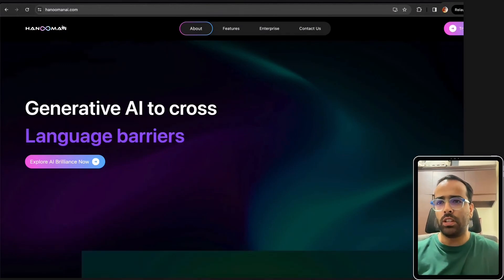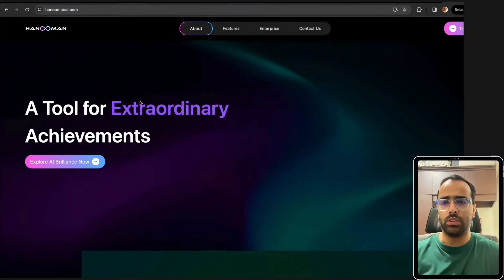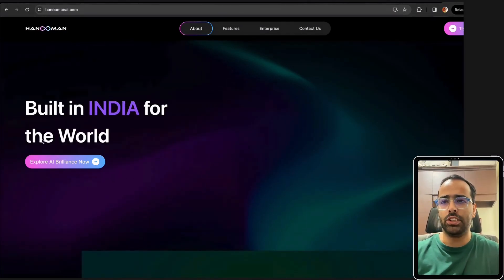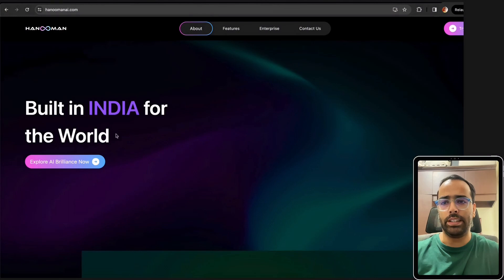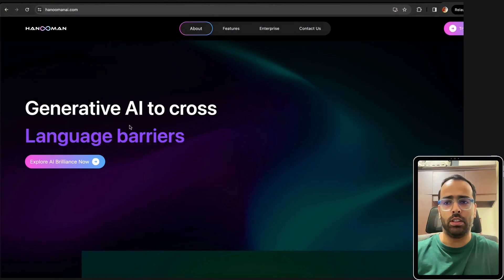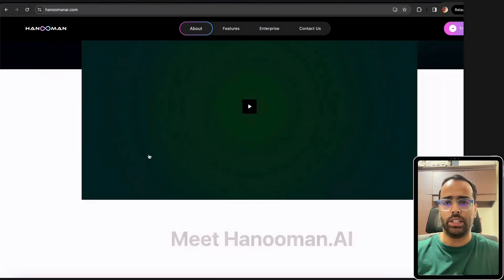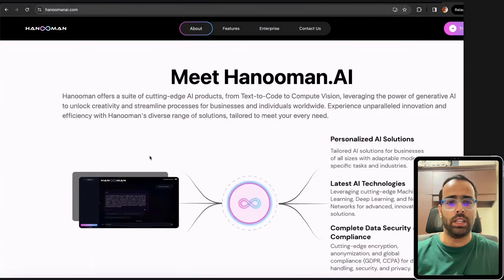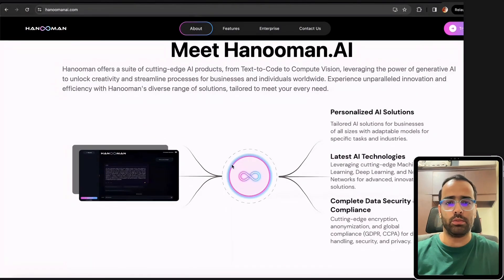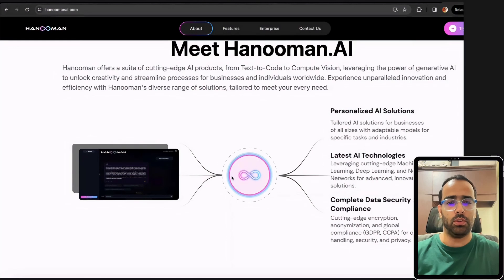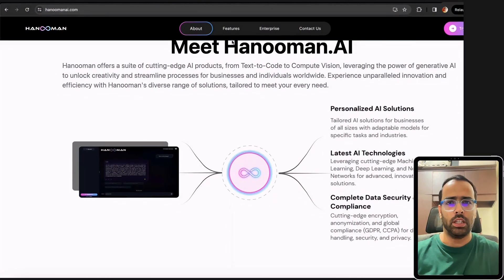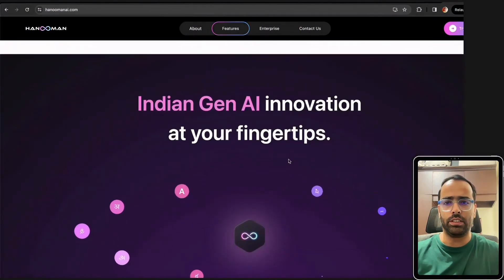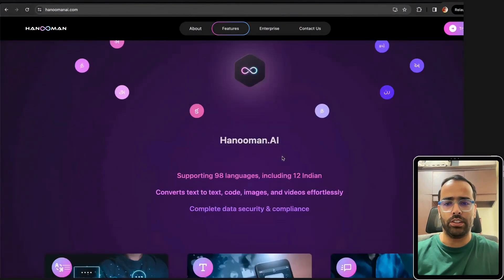This video is about Hanuman AI which was launched a few days back. It is a generative AI built in India for the world and supports a lot of local languages. In this video we will explore how it works and if you go to the features, it's Indian Gen AI innovation at your fingertips.